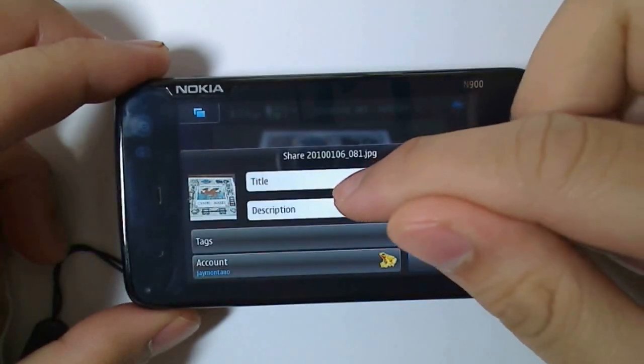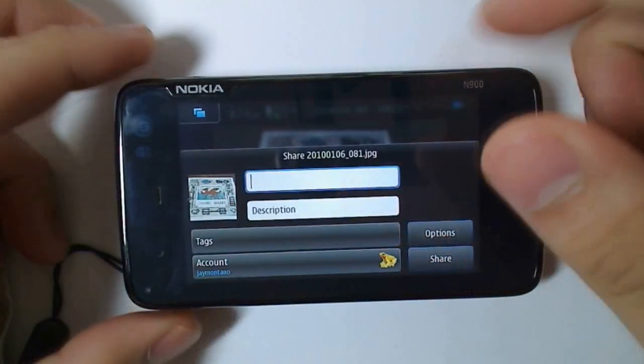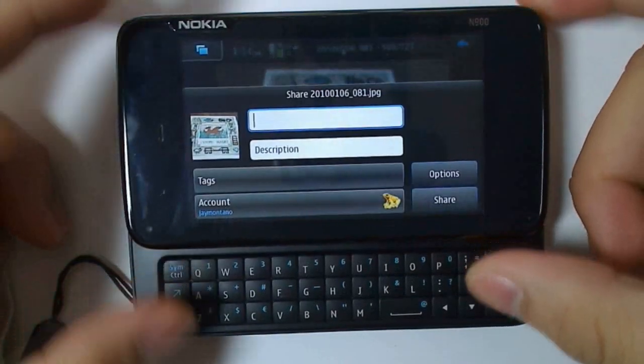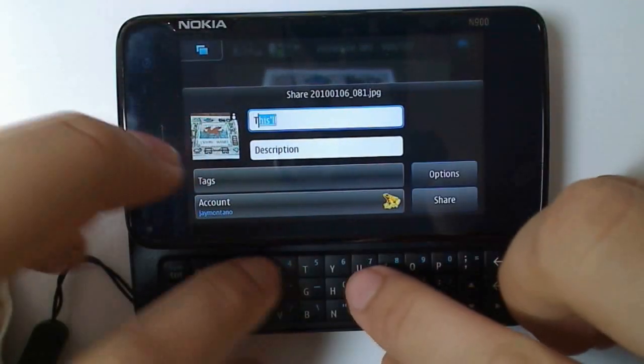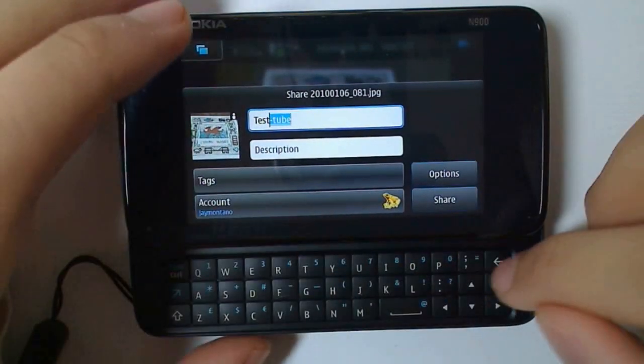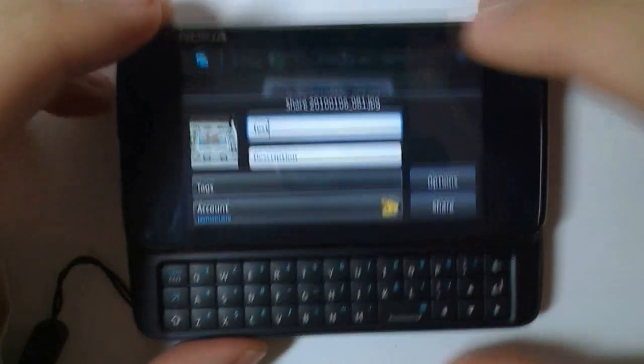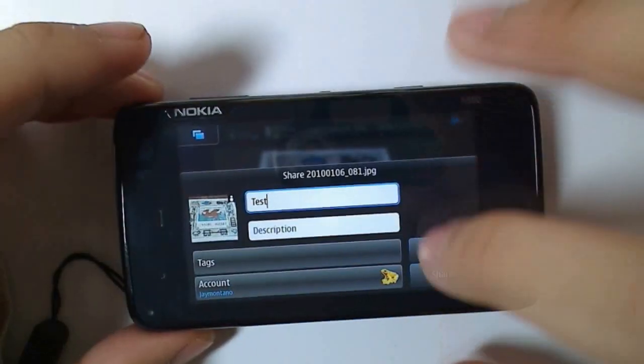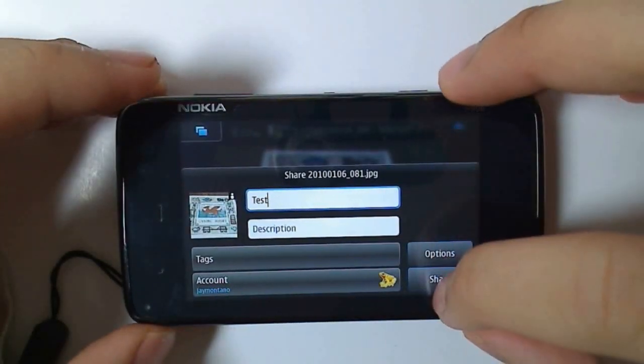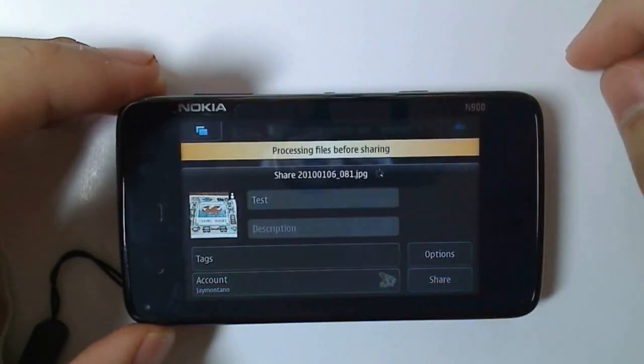You can use YFrog, or just change the title, set it to test, and then click share. And that's it.